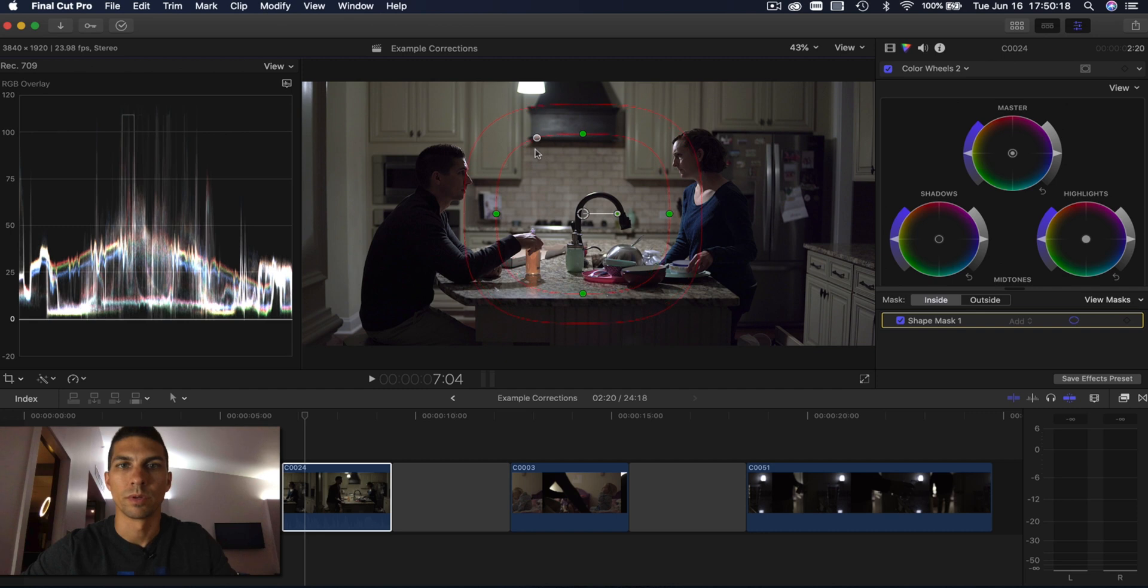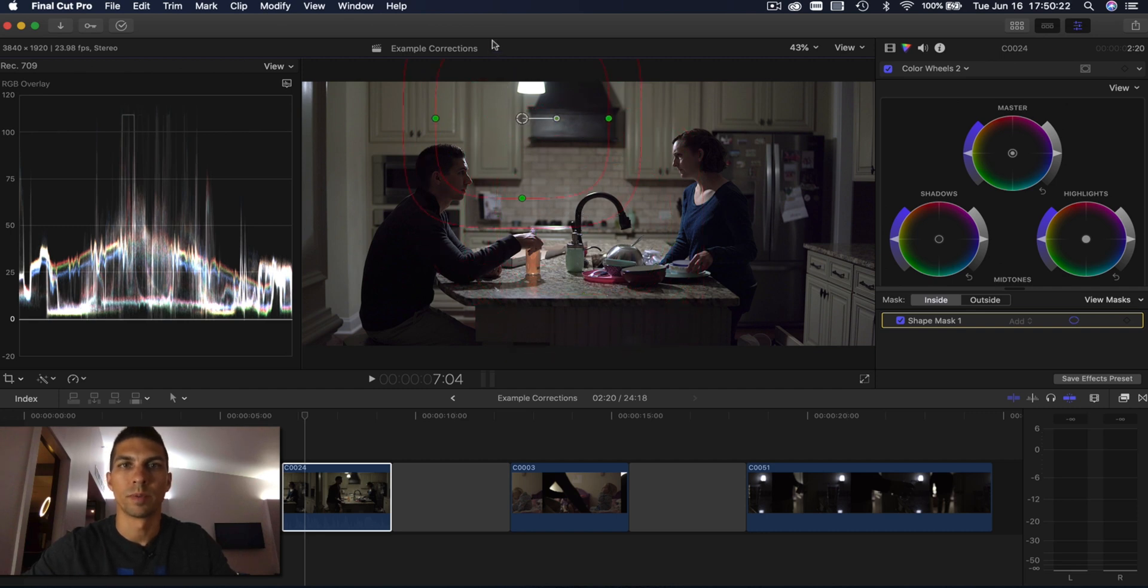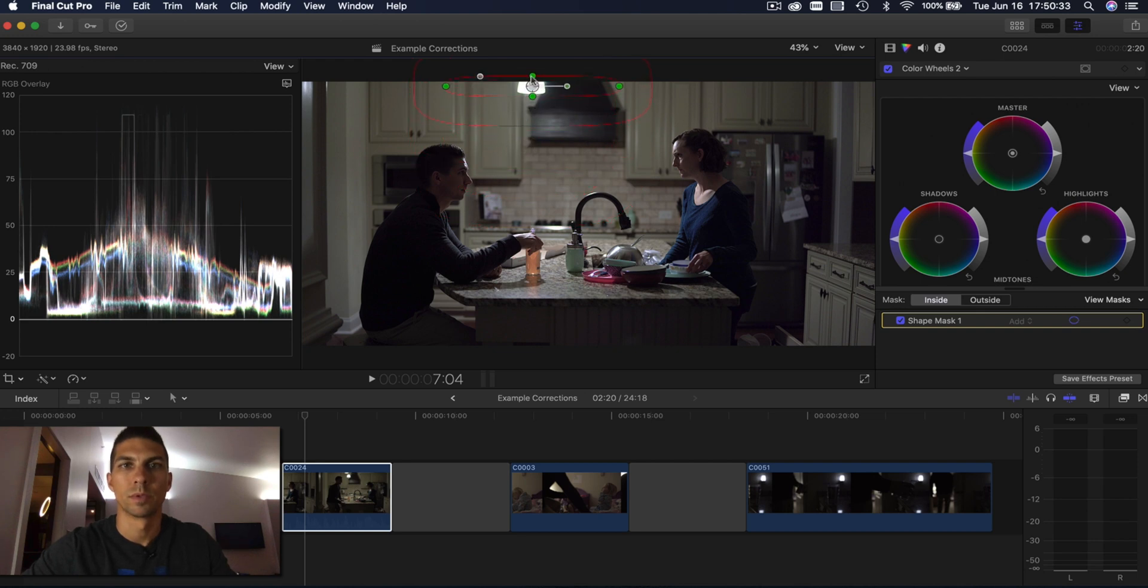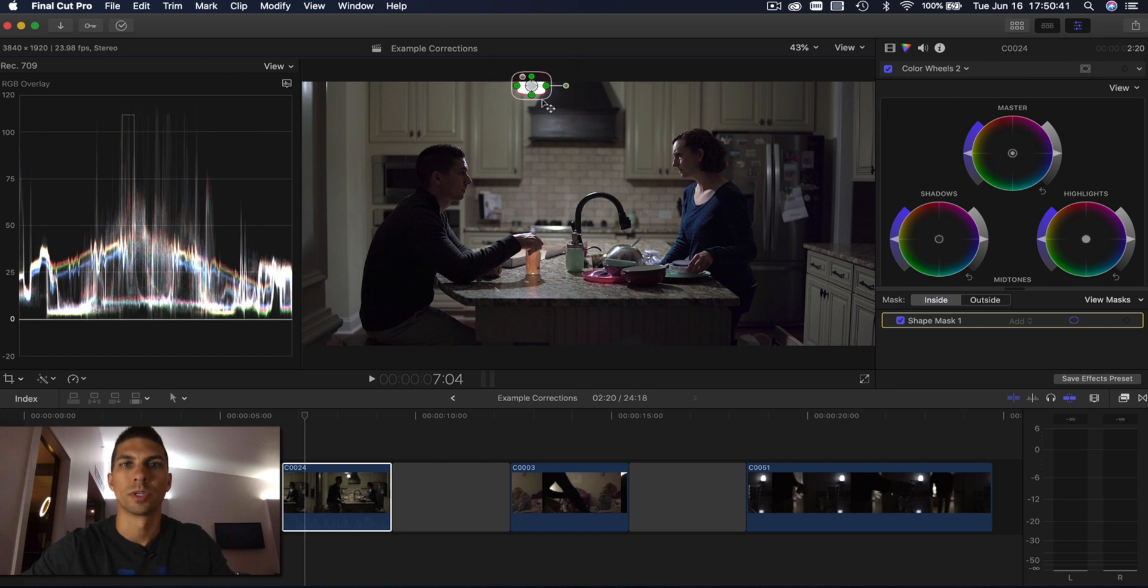So what we're going to do here is change the shape, move it up here, make this a lot smaller. So that's about how I want it. And then this will adjust the rest.